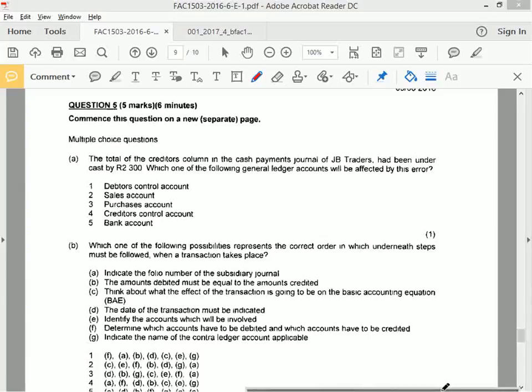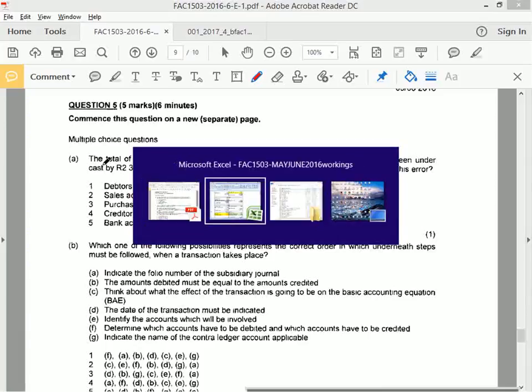Great, so you guys have tried those questions. Let's discuss each one separately. Question 5A.